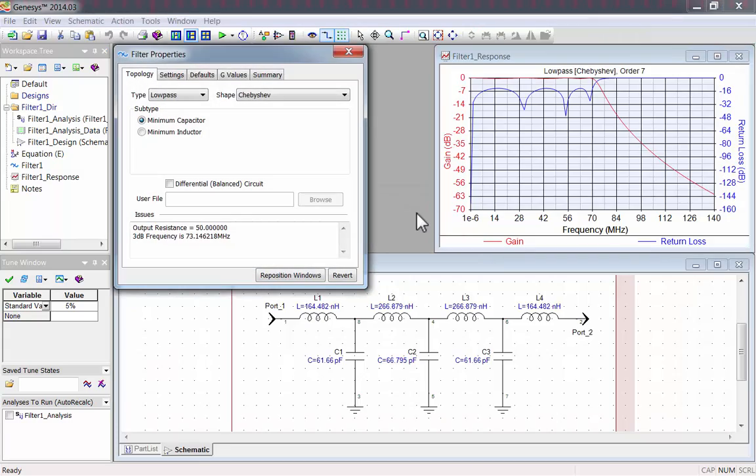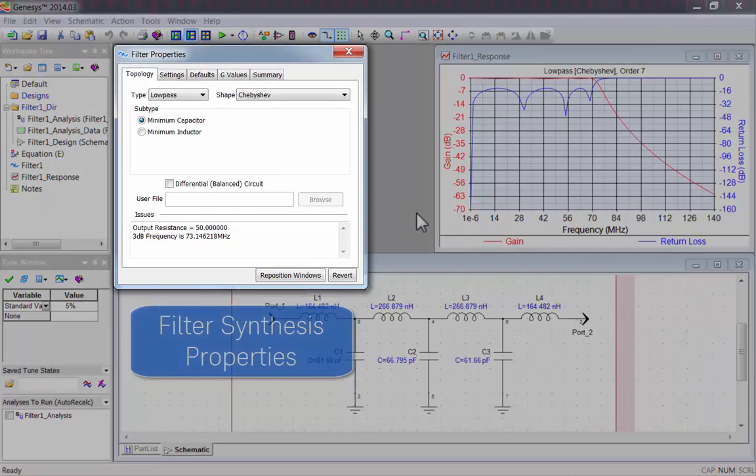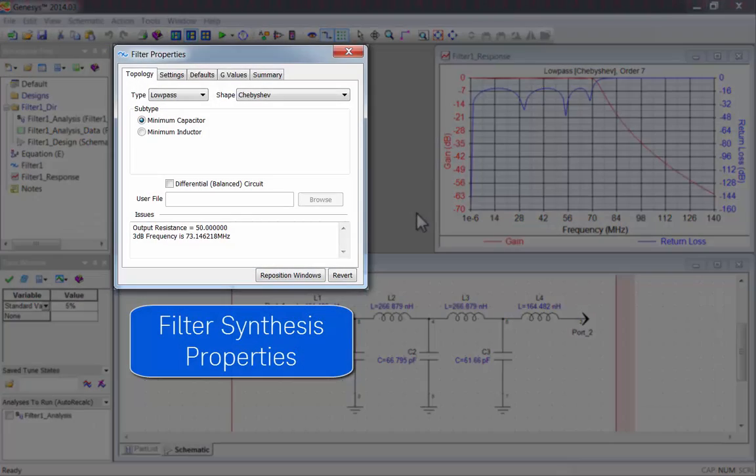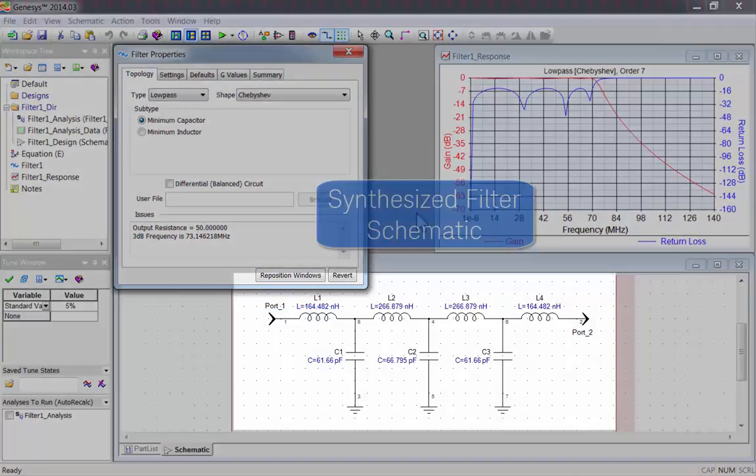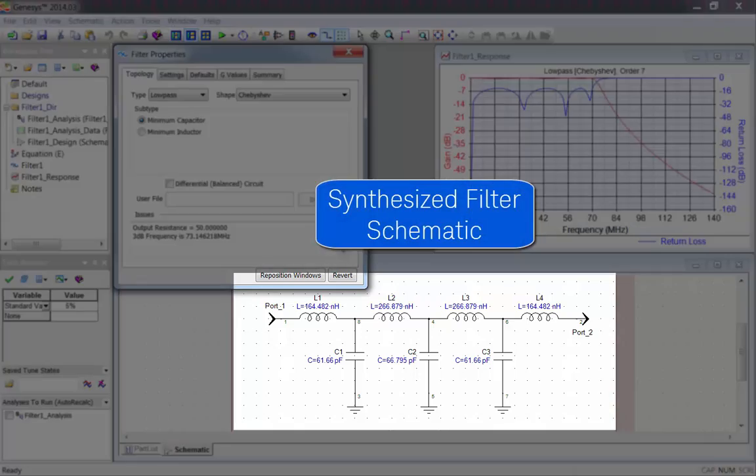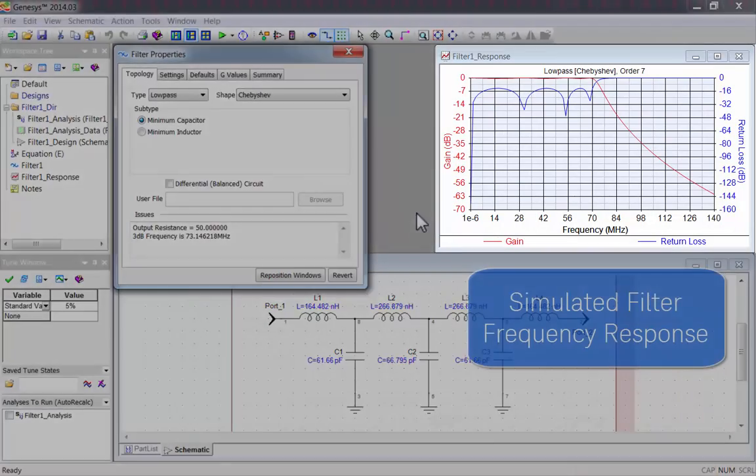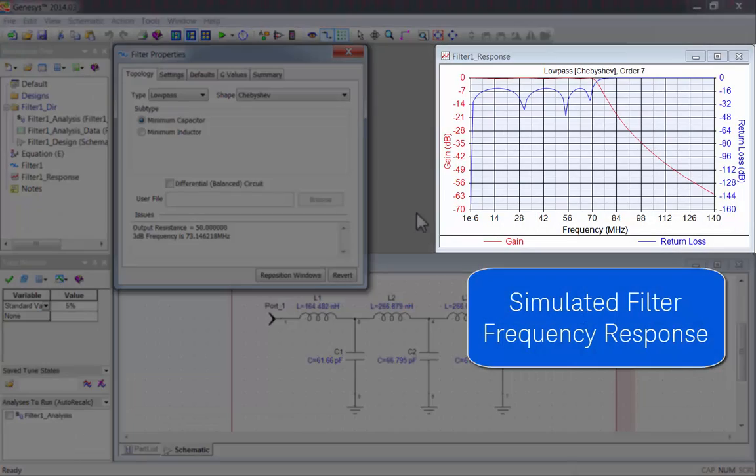Now you'll see three windows. There's the Filter Synthesis Properties, the Synthesized Filter Schematic, and the Simulated Filter Frequency Response.